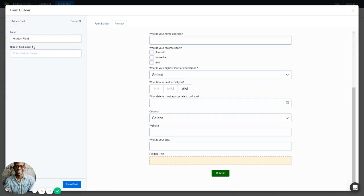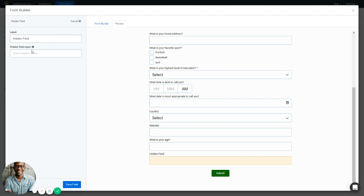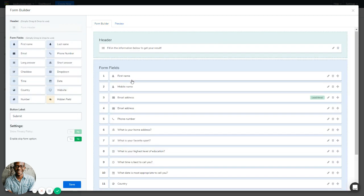Finally, we have the Hidden Fields. You can change the label and enter a hidden field input value. The purpose of this field is to keep information relevant to the content creator — it will not be visible to the quiz taker when the content is deployed. You can use it for UTM values in Google Analytics to track the quiz URL. For example, entering a test value — this field will only be visible to you, not your audience. Save it.